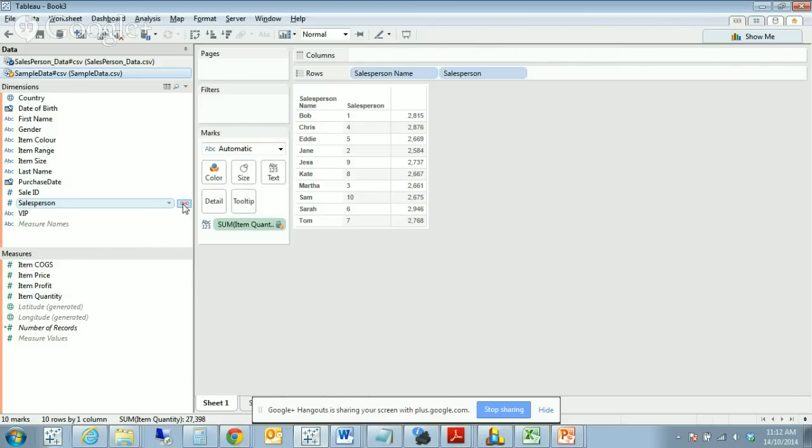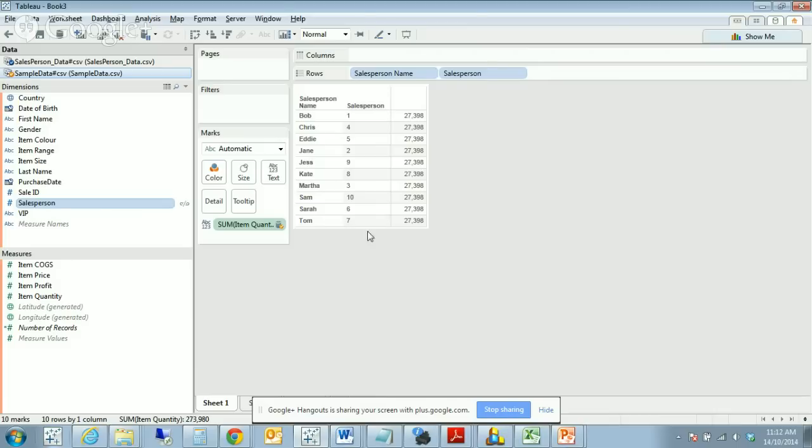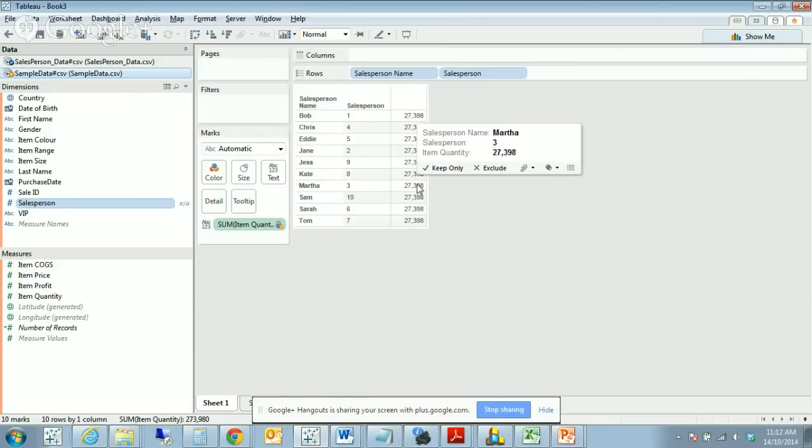That is drawing two tables to allow us to have a different view of the data. Let's say that salesperson wasn't our linking field. We can simply unclick that. Now you'll see we've got a warning saying that there is no linking field between the two data sets. That's okay, we acknowledge that. What we can see is that there's no relationship now between the salesperson and the total item quantity sold.